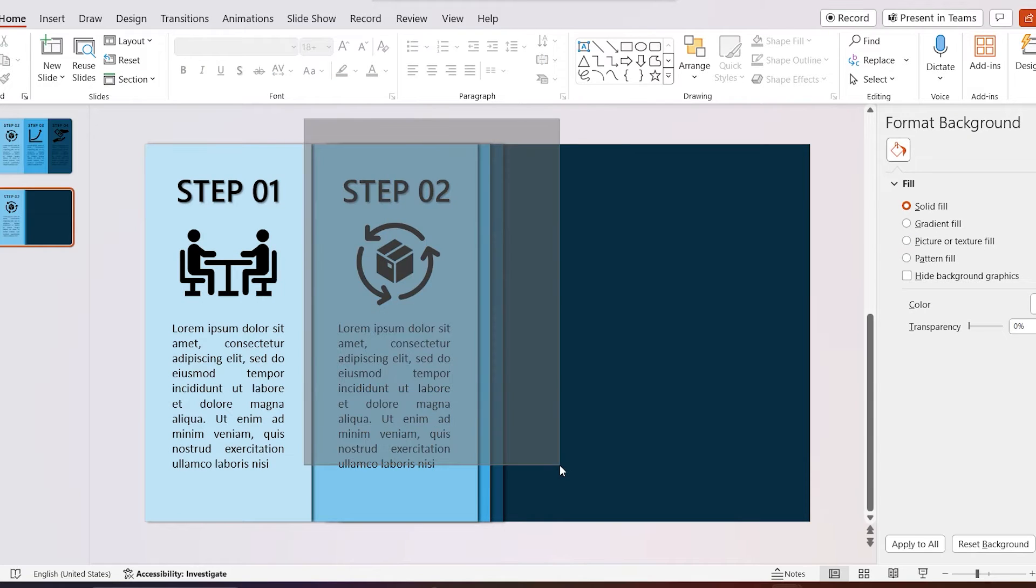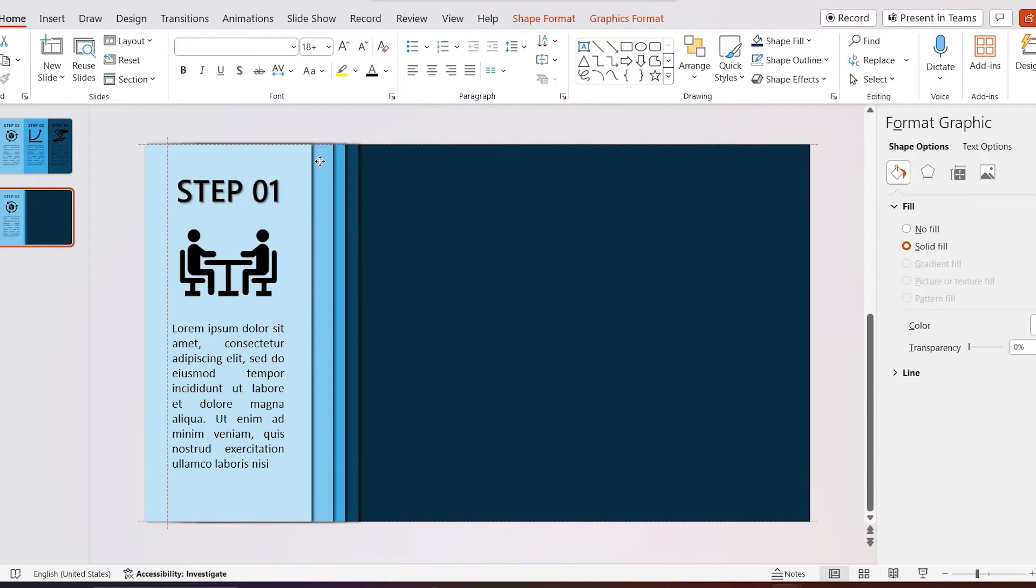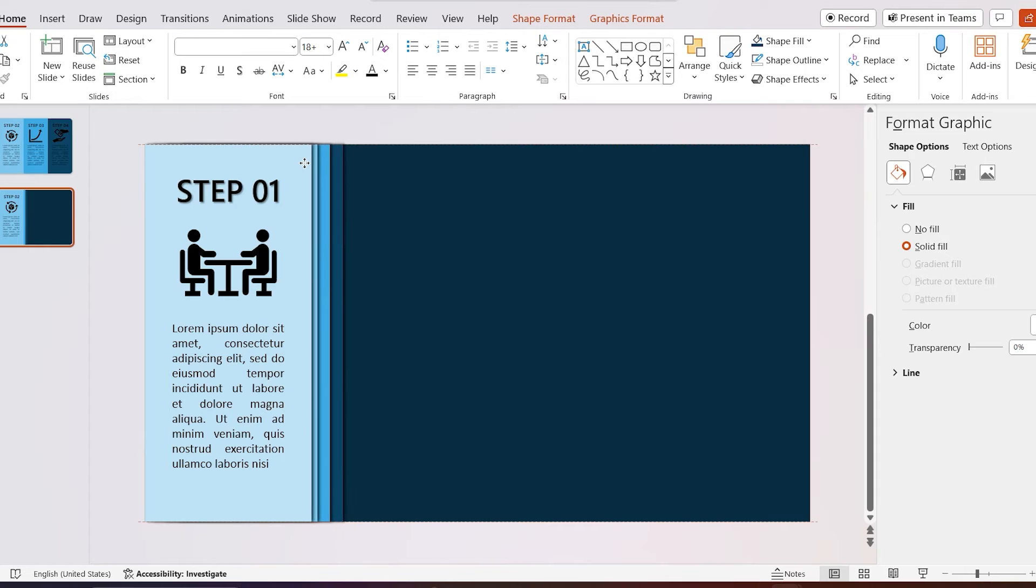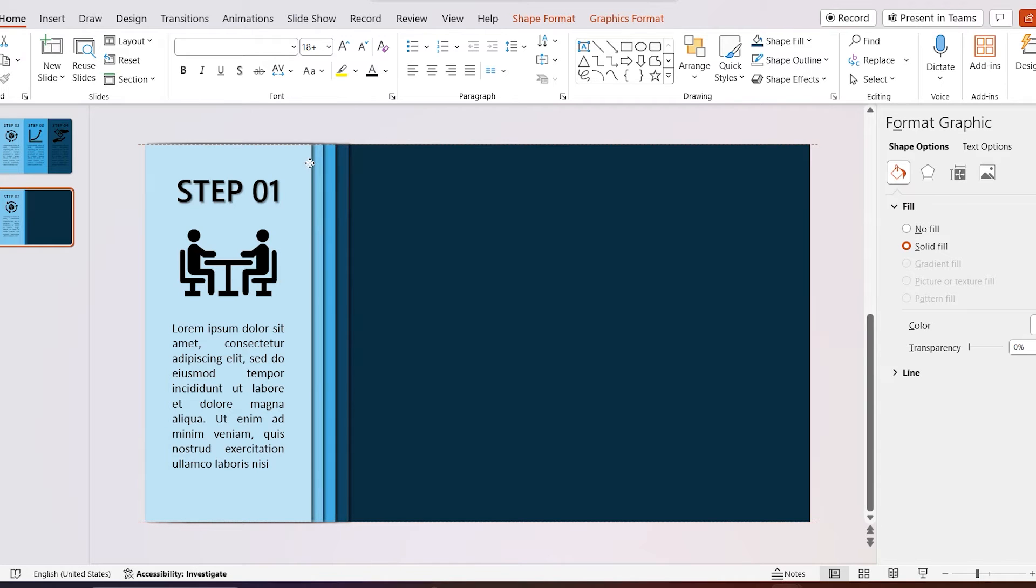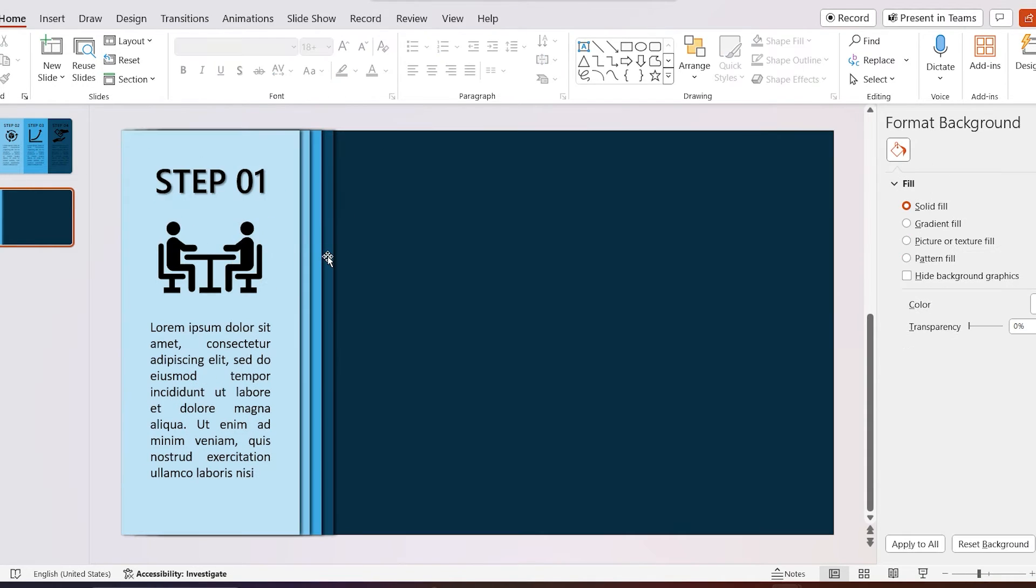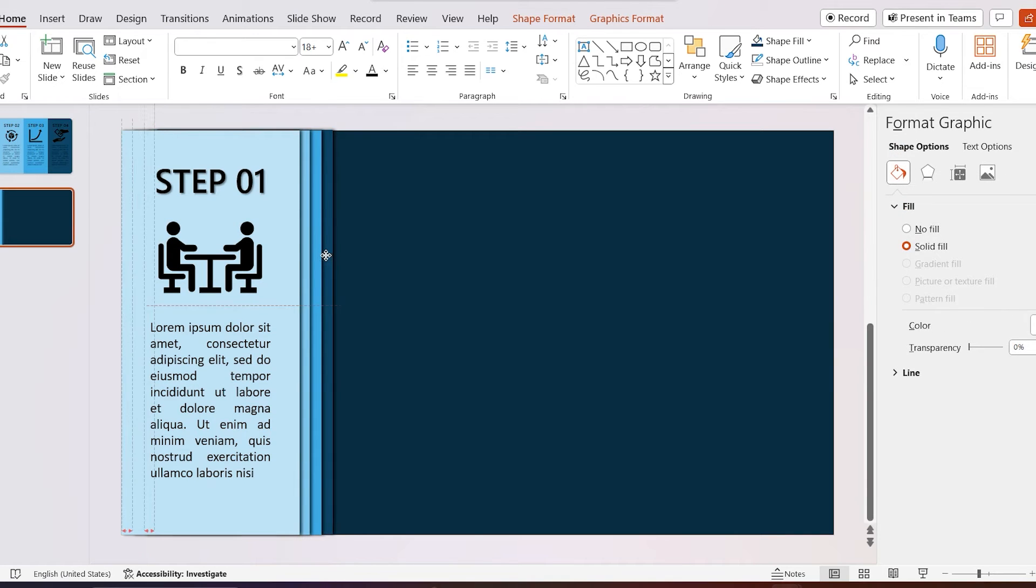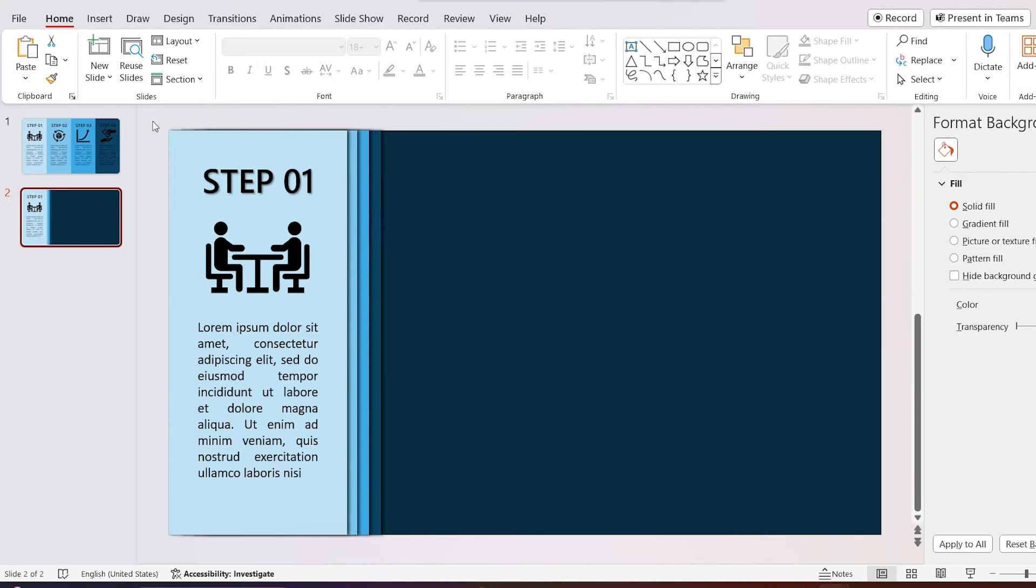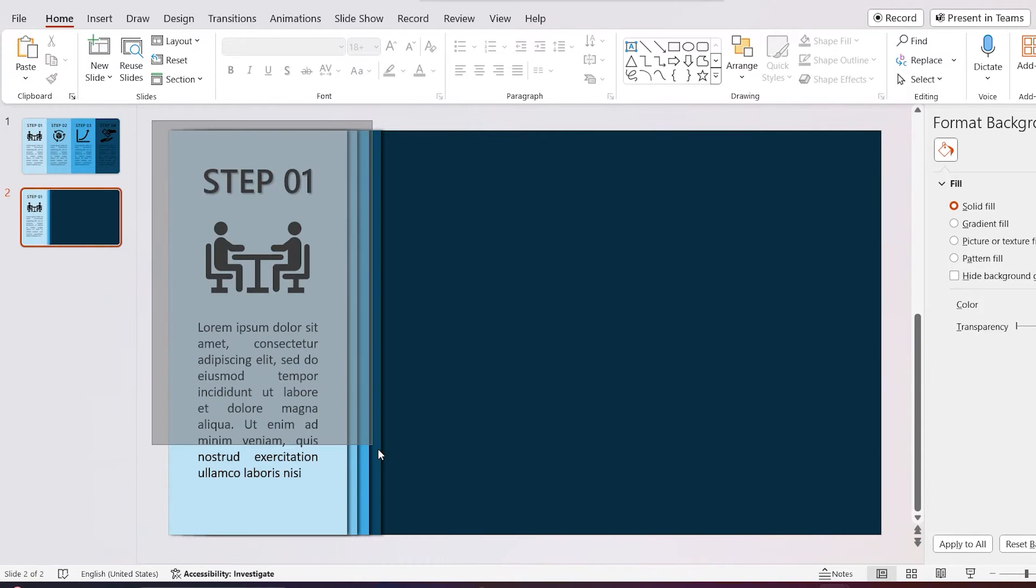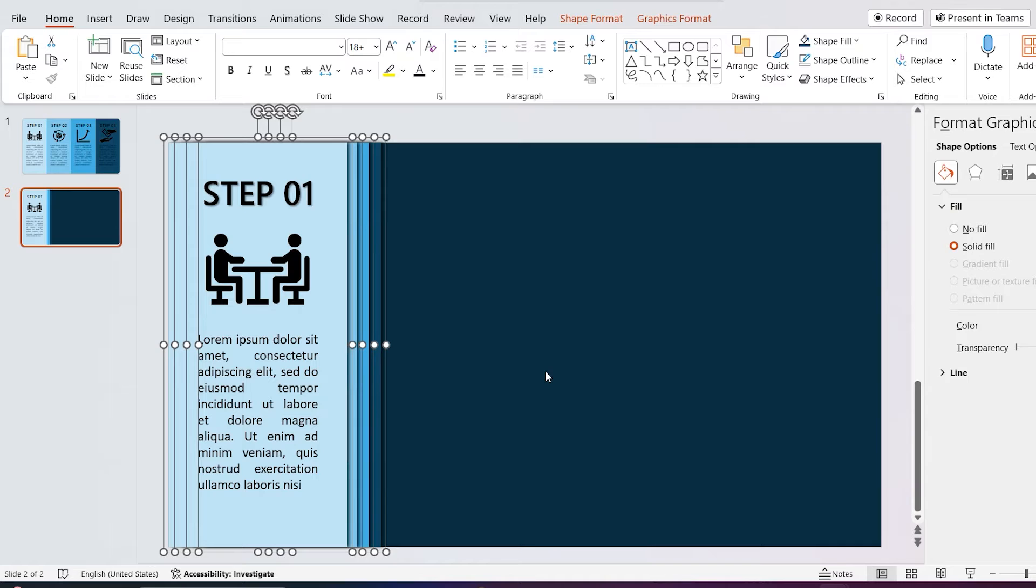Then select the second, third and fourth shapes and move those under the first shape. Select all the shapes and move those to the left side of the slide like I do.